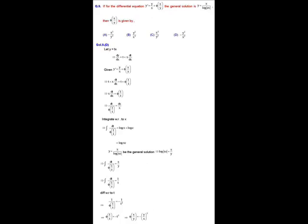Solution of question number 9. In this question we have a differential equation dy/dx = y/x + φ(x/y), and the given general solution is y = x upon ln|cx|. We have to find the function φ.